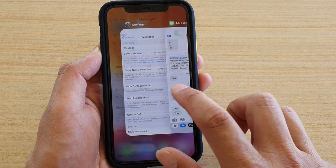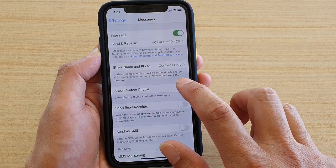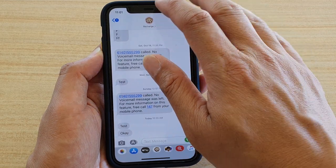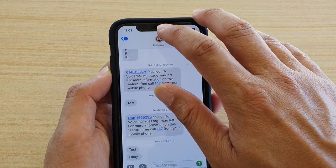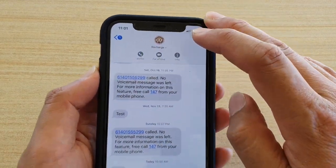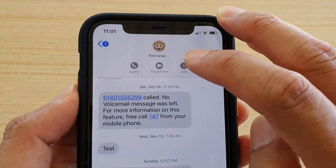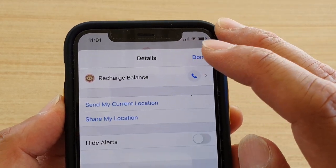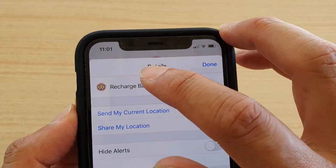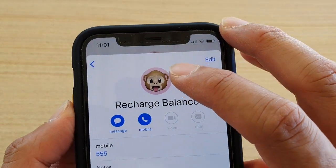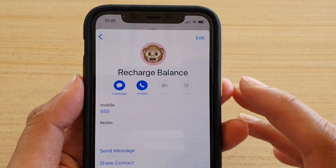If you turn it back on it will come back on. You can also tap on the photo to open up info, then tap on info and then tap on the name of the contact that you're chatting with.